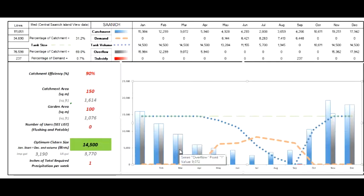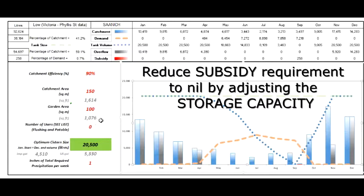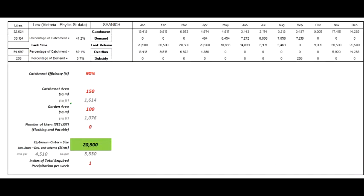With medium rainfall, the storage is again slightly smaller. In both cases, compared to the average of the three Environment Canada locations used, they are higher in the summer than the average. The low rainfall scenario, which is in downtown Victoria on Phillip Street, requires 20,500 liters. The chart looks basically the same, but we've put in a number that reduces the subsidy requirement to practically nil — and that's the optimum, that's where we start working from.